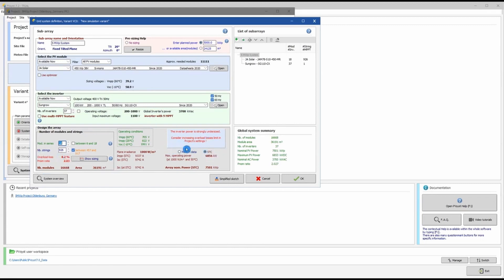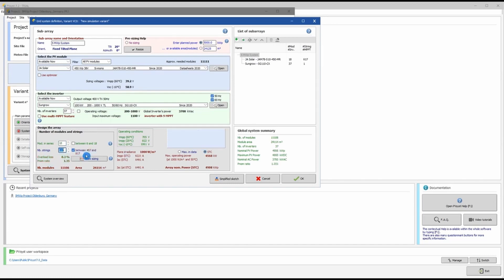If I take the string count to 926, I immediately see red errors on screen: 'Inverter power is strongly undersized — consider increasing overload loss limit in product settings.' Reducing back to 670 strings removes all errors.